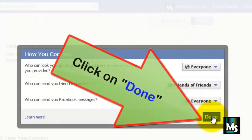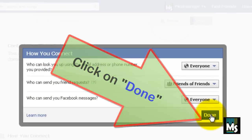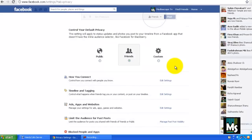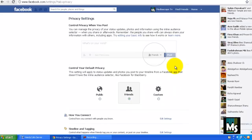Once you have done the changes, click on done. Now you will get friend requests only from friends of your friends.